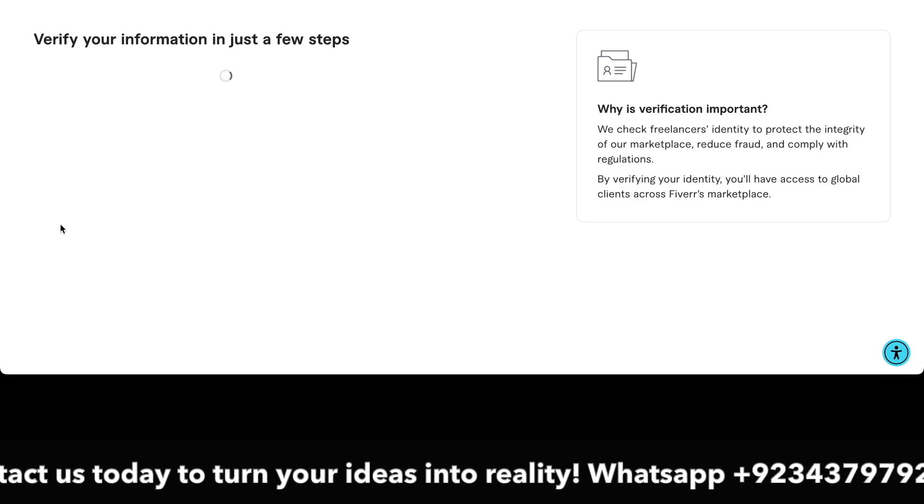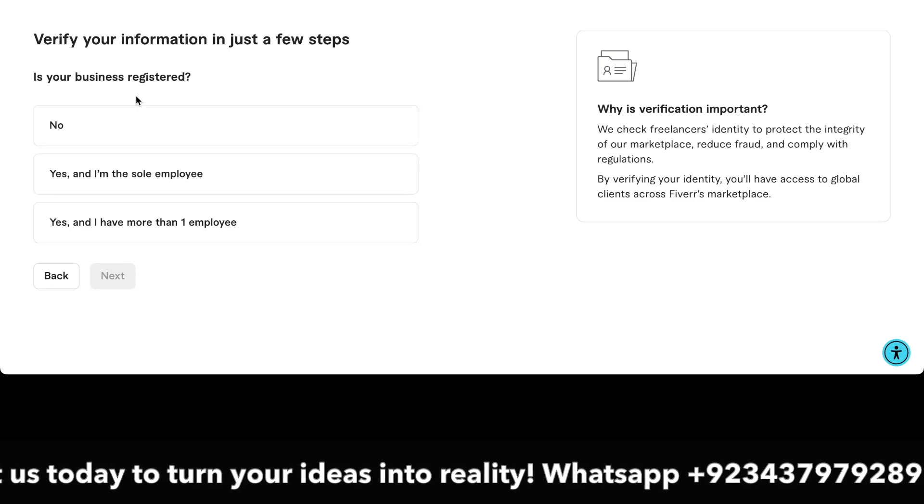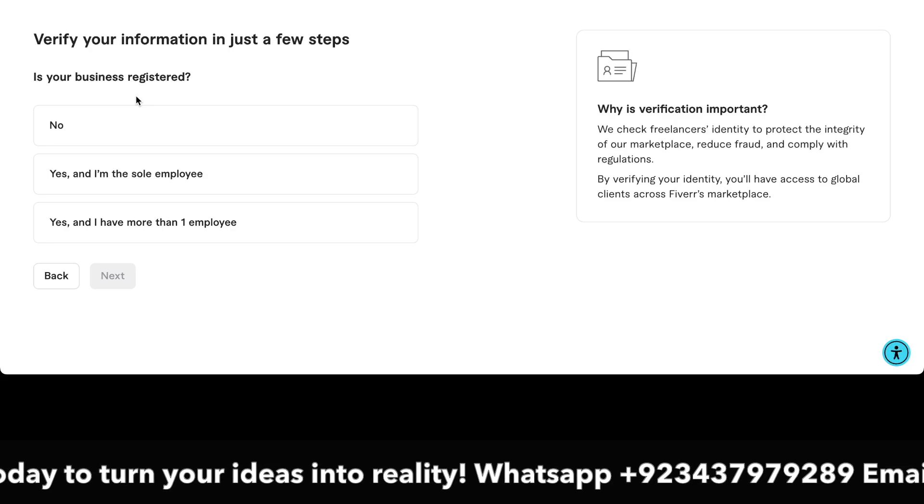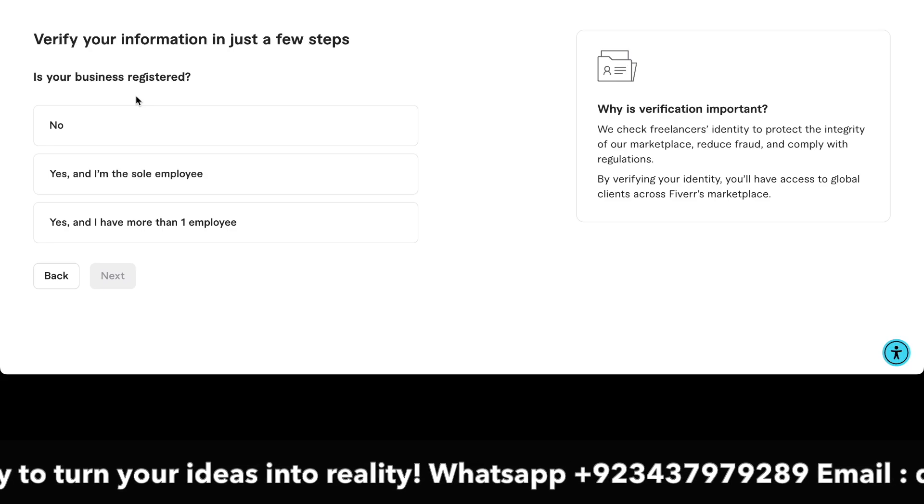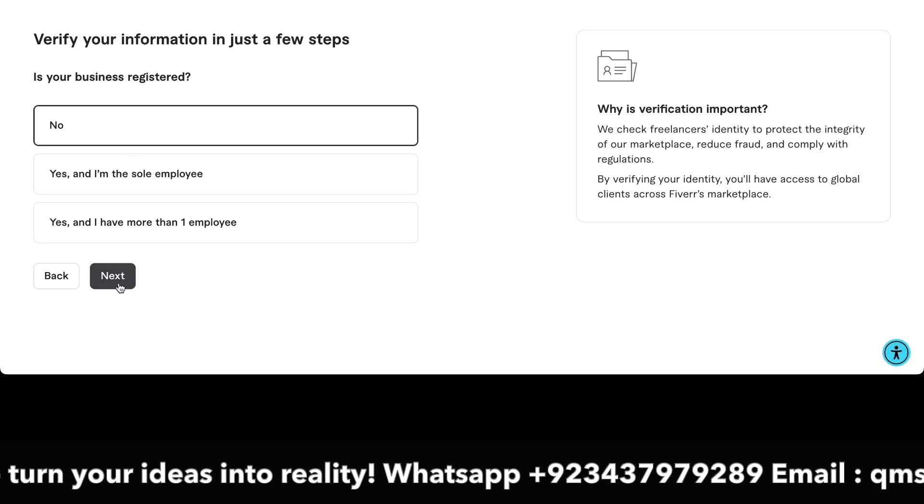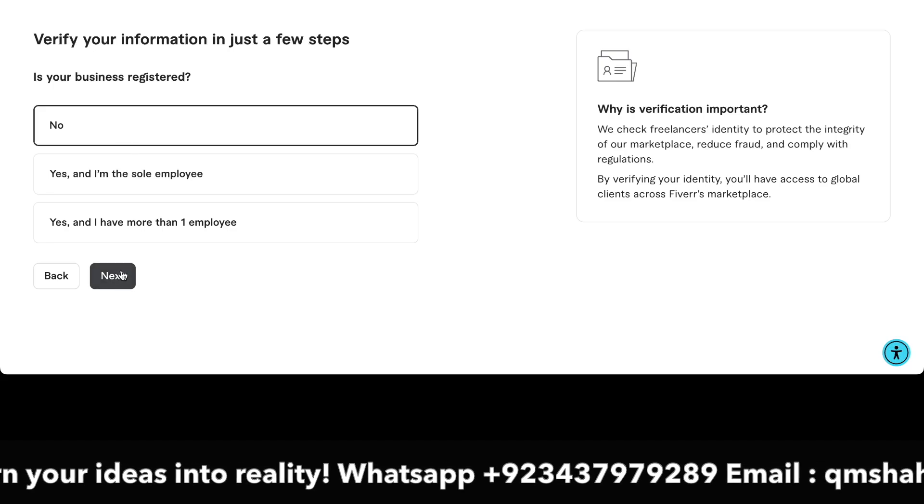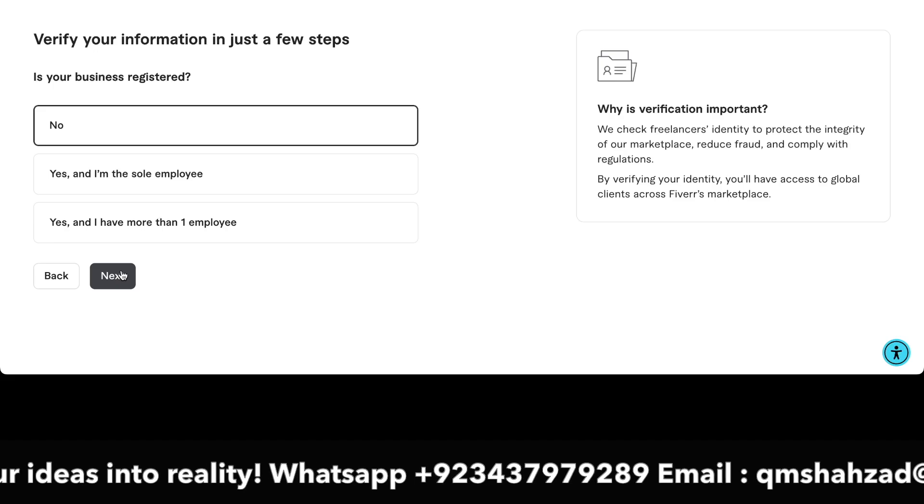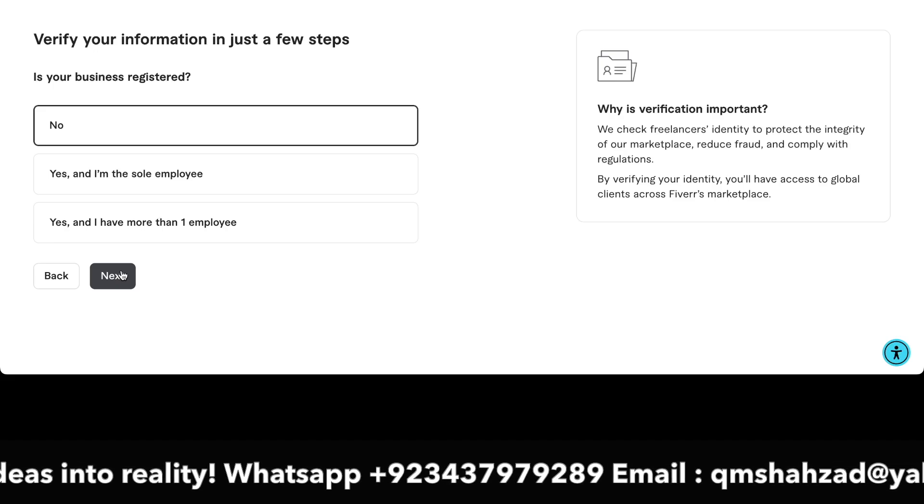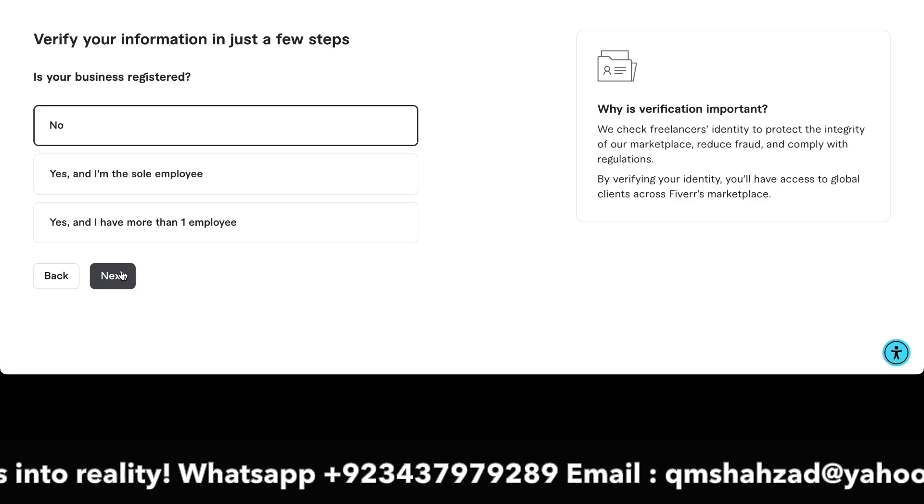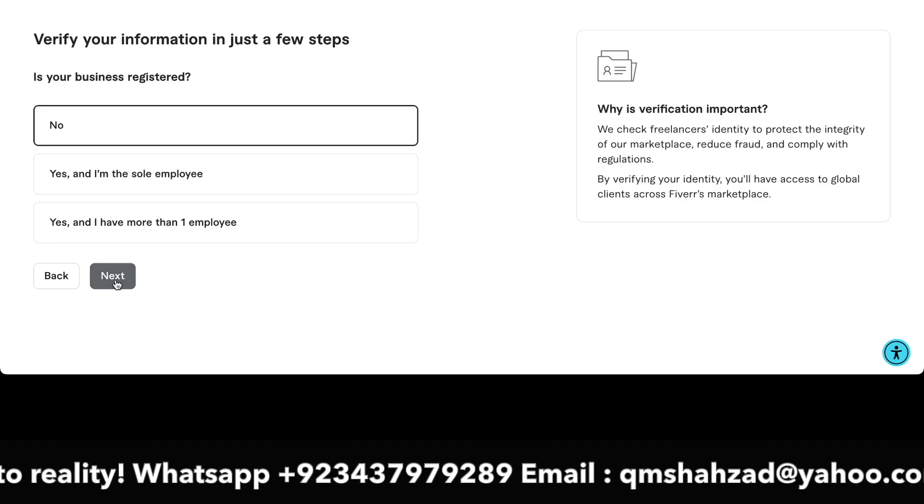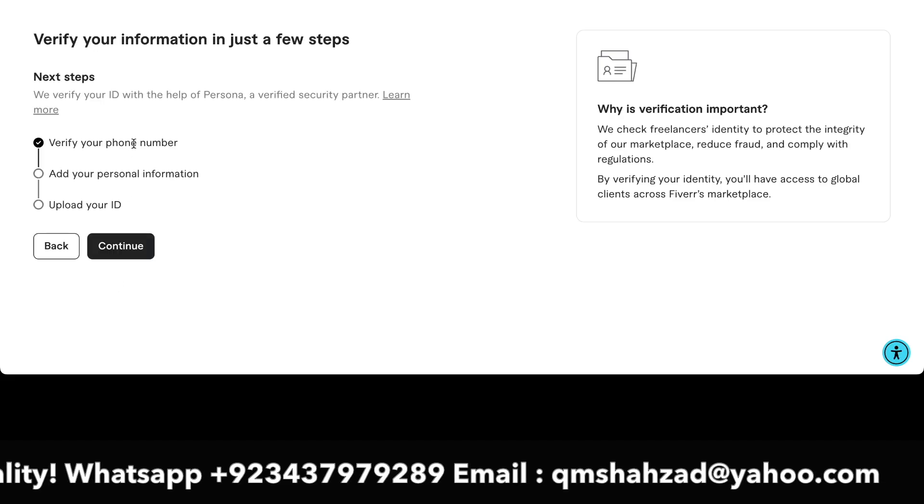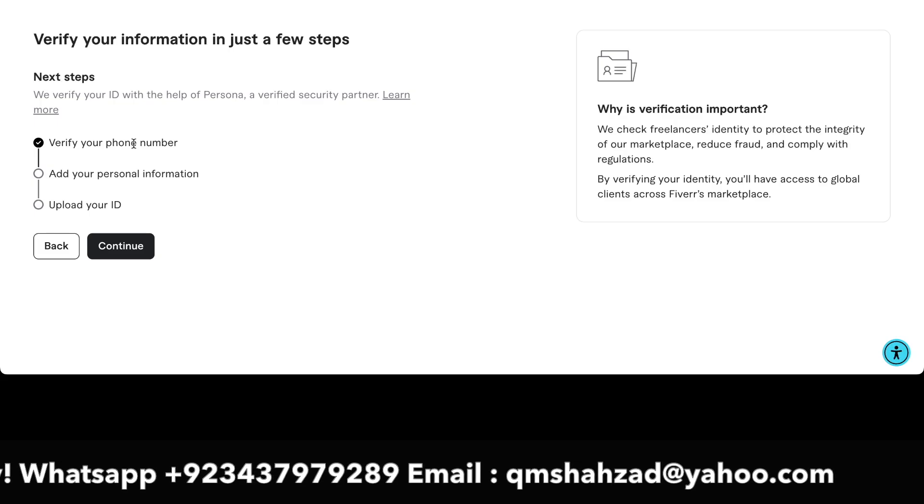In the next screen, it will ask a second question: is your business registered? No, I have no registered business because I work individually as a freelancer. The next screen will ask about the verification of phone number and my IDs.